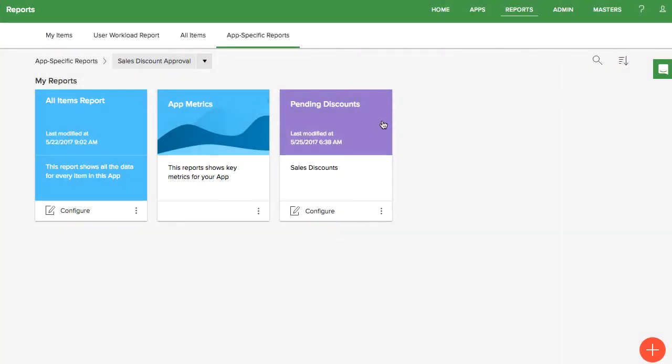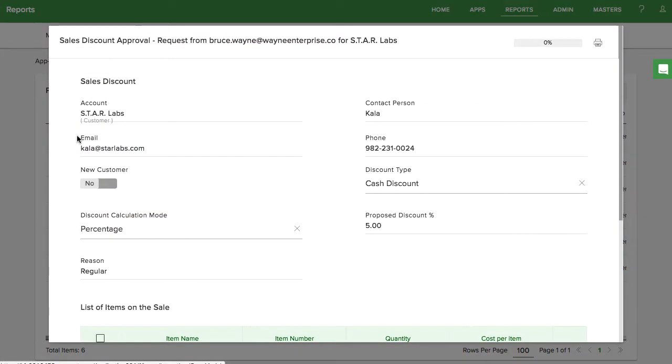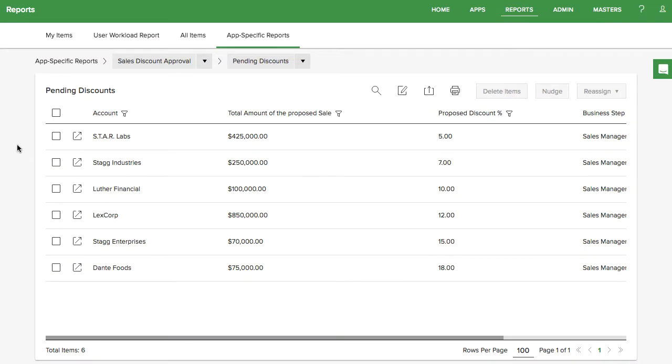Now you can view your report to make sure it looks right. This icon allows you to view the form for each item and make any edits. If you want to edit the configuration of the report, click here.